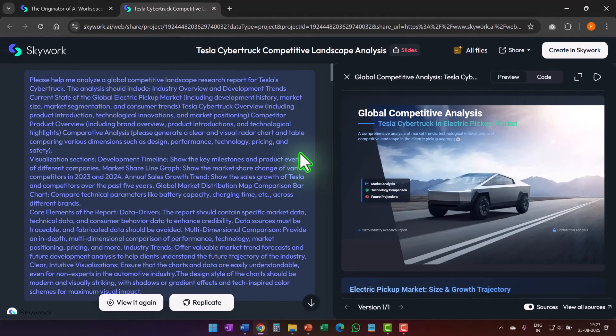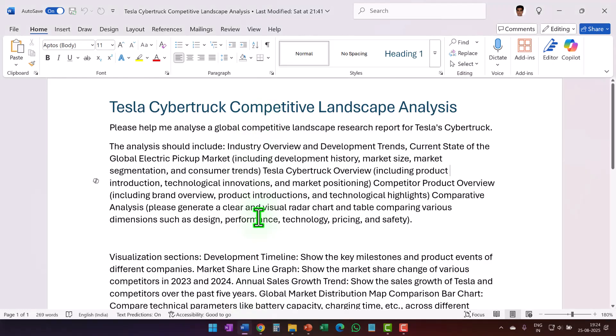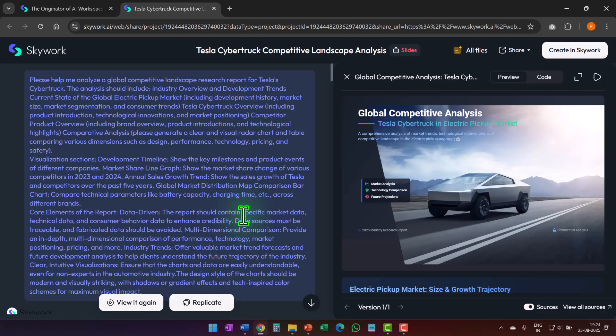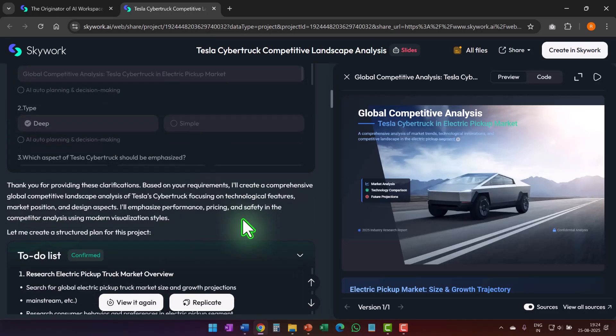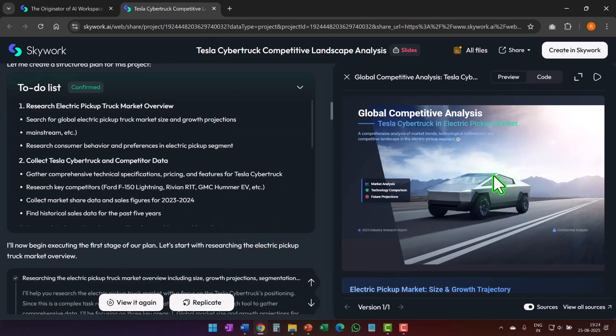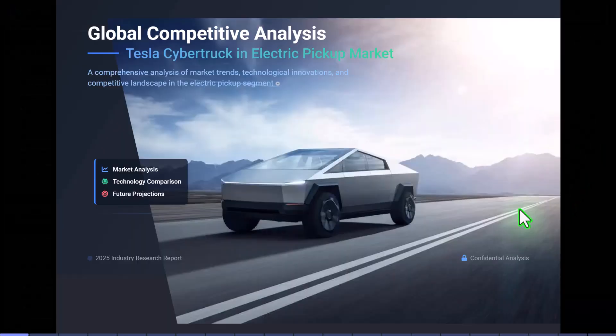All right, now watch the difference. This is the exact same prompt that I showed you earlier, which I fed into Microsoft Copilot. Skyworks did its magic and this is the result. Let's look at the presentation.